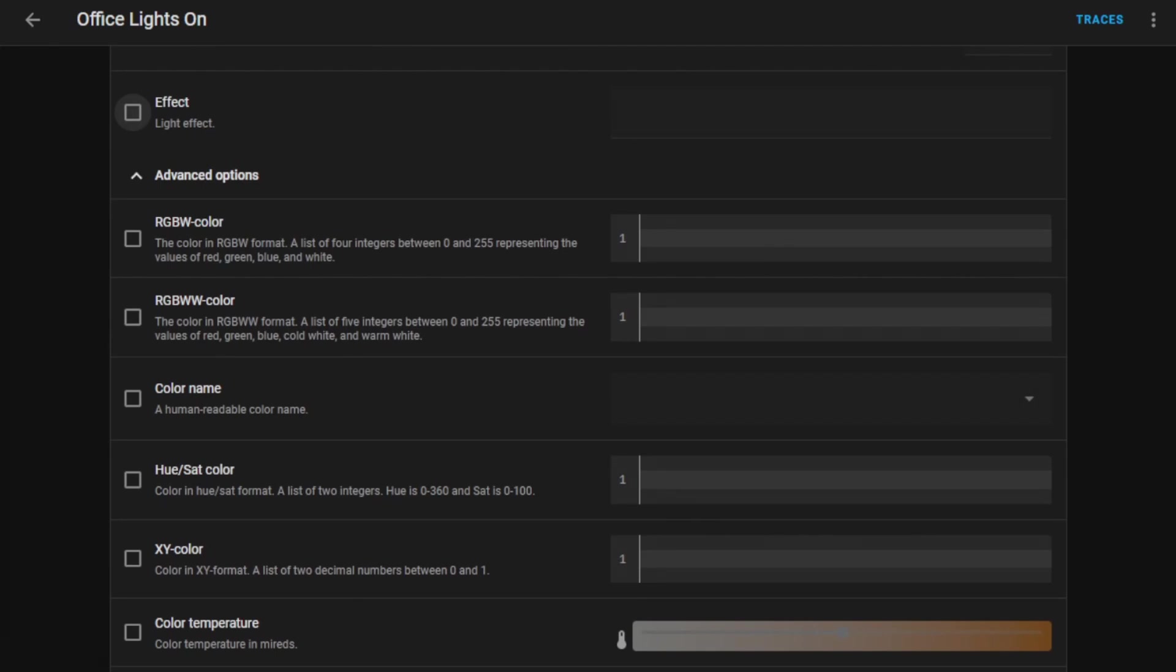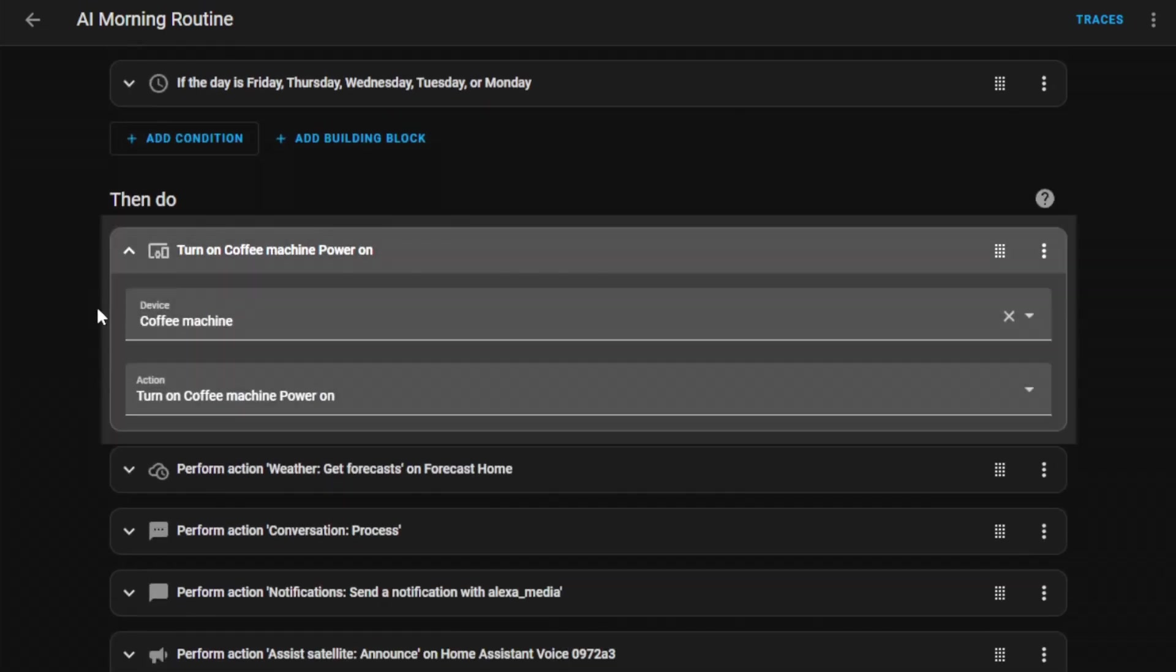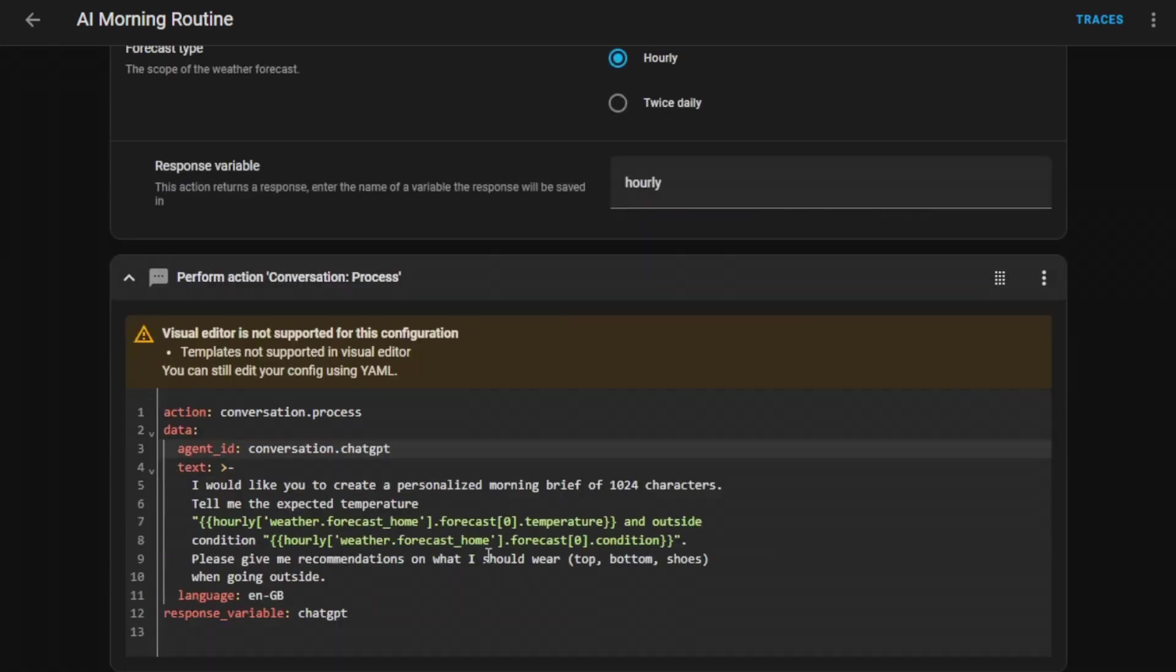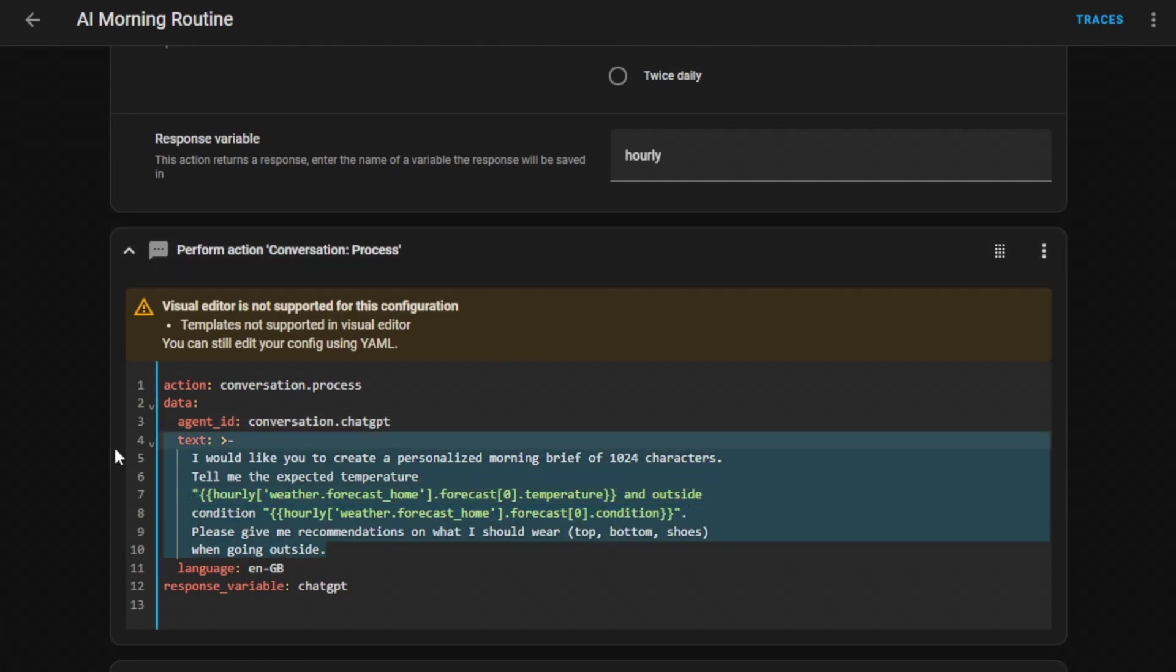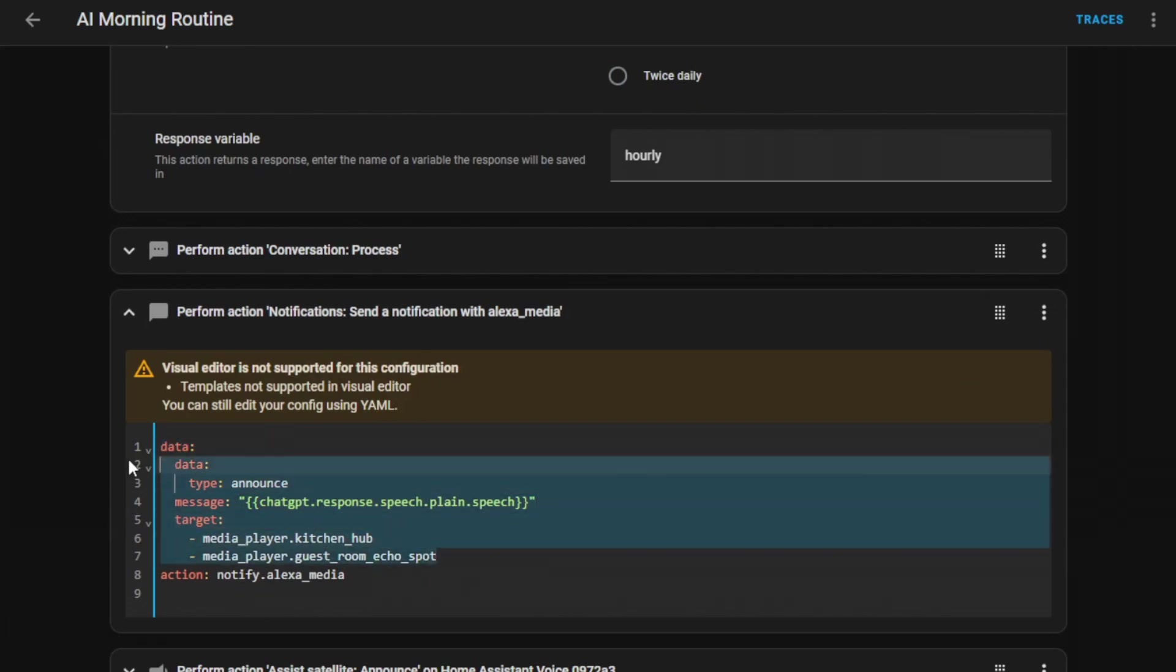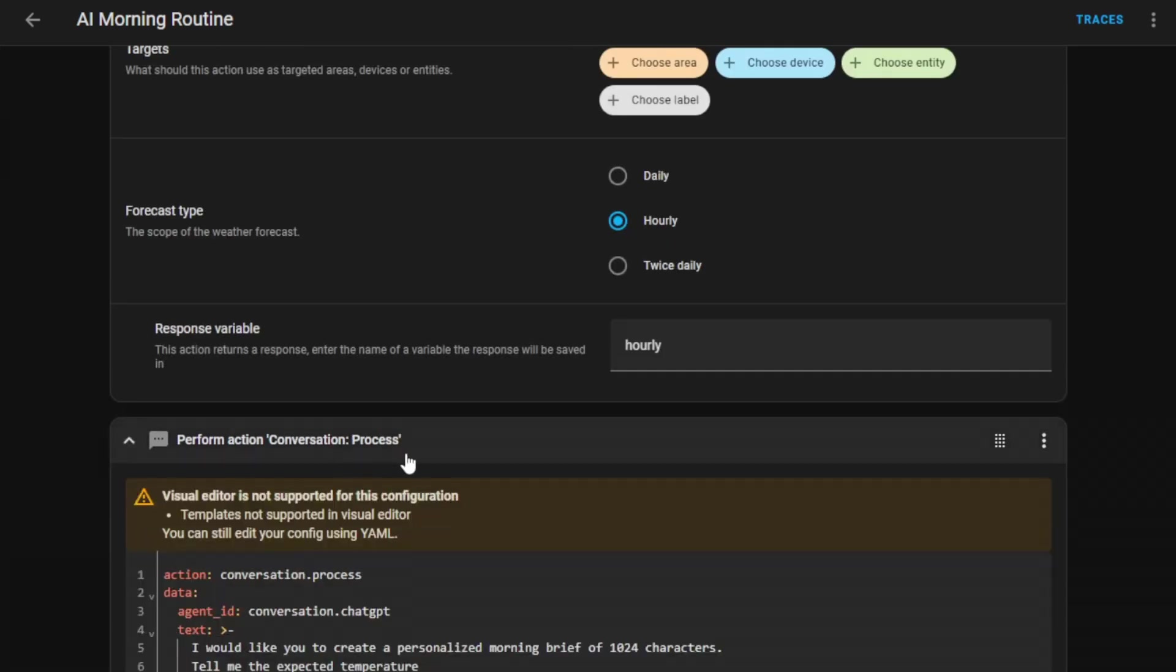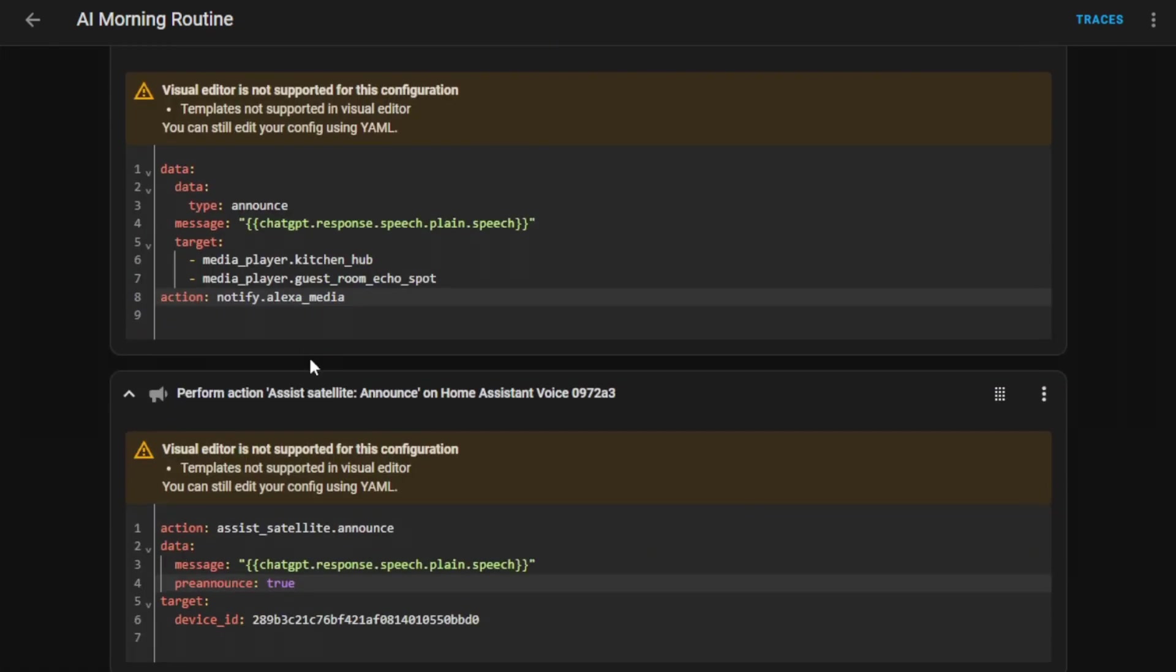If we look again at our morning routine automation, as we can see it has several actions. First action switches on the coffee machine, the second action gets the latest weather information, and then the third action will take the variable from the weather information, converts it into a message, and then this is sent to ChatGPT for analysis. The response from ChatGPT is then passed to another service called Announce, which is announced on my Alexa devices. And then this is also announced on my Voice Preview Edition. As you can see, we can pass the data between the steps, which is then evaluated by the next step and used in its own response.